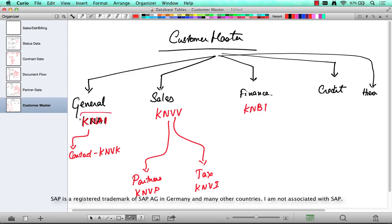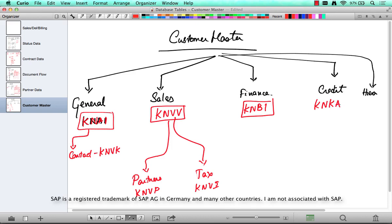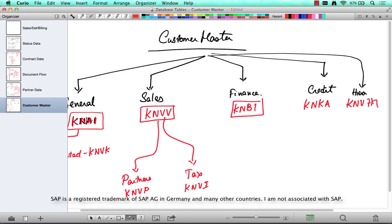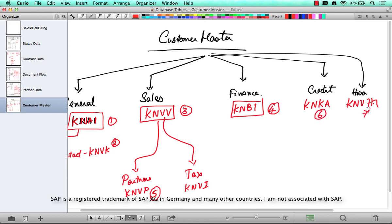So it's easy, right? General is KNA1. Partner is KNB1. Sales is KNVV. Credit data is KNKA, and hierarchy data is KNVH. So altogether we have around 8 tables. We can just learn them in that order of preference. It's KNVK. Thank you.